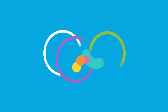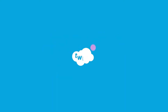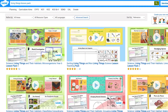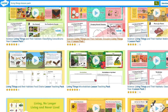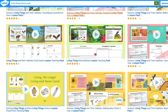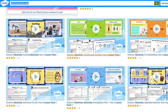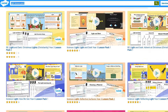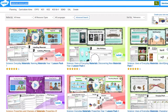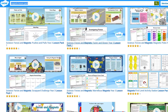Hi, I'm Jack from Twinkl, and today we are looking at Twinkl's range of science lesson packs. These science lesson packs cover a wide breadth of science topics, including units on living things and habitats, electricity, sound, light, materials, and forces and magnets.